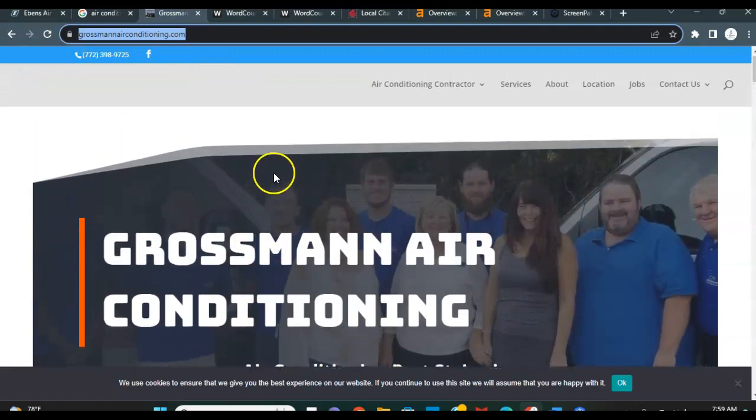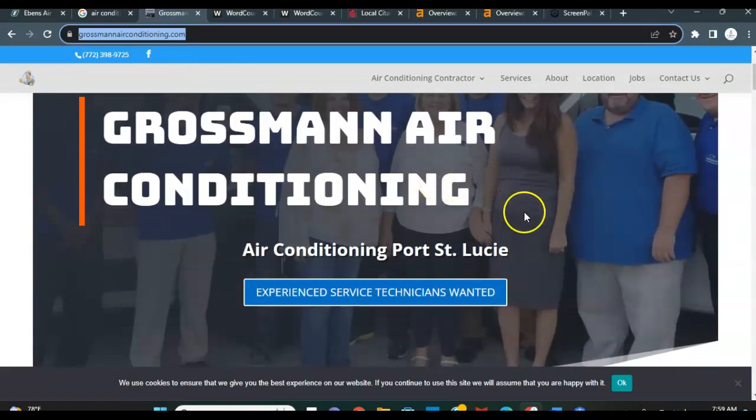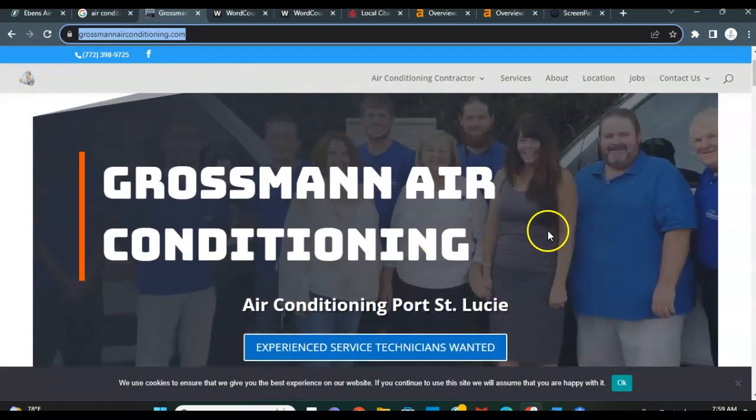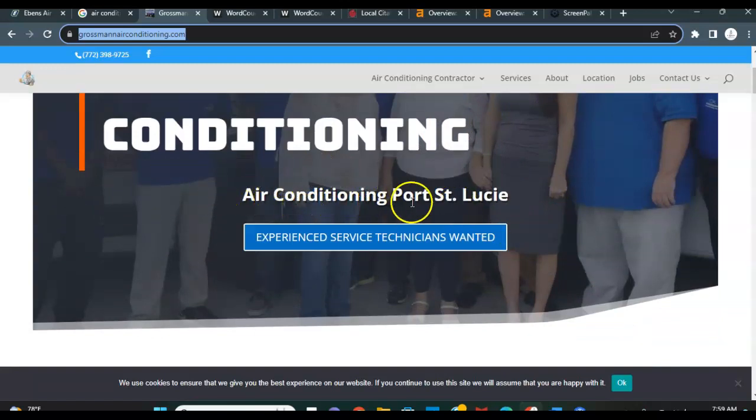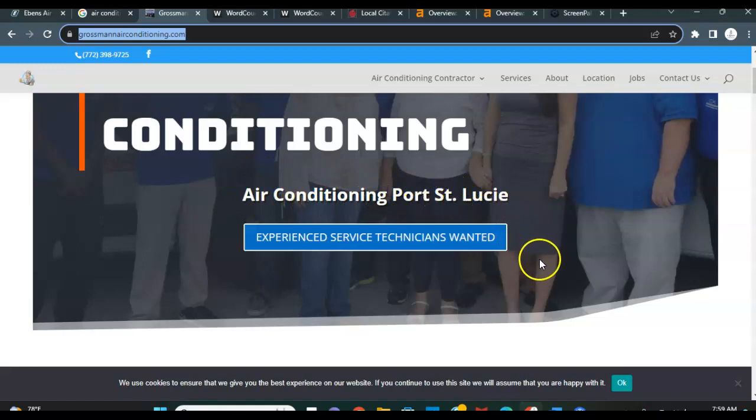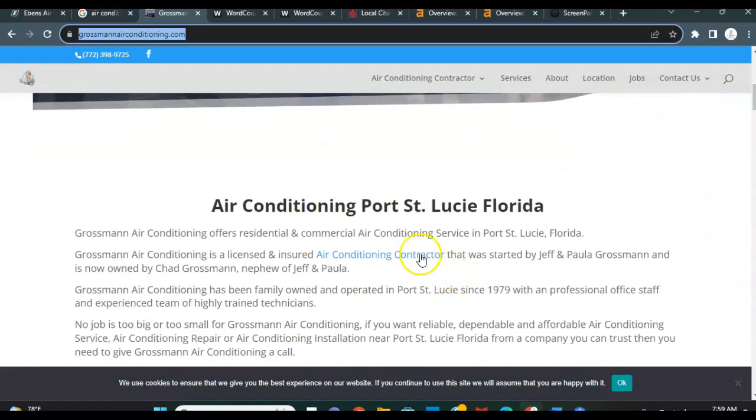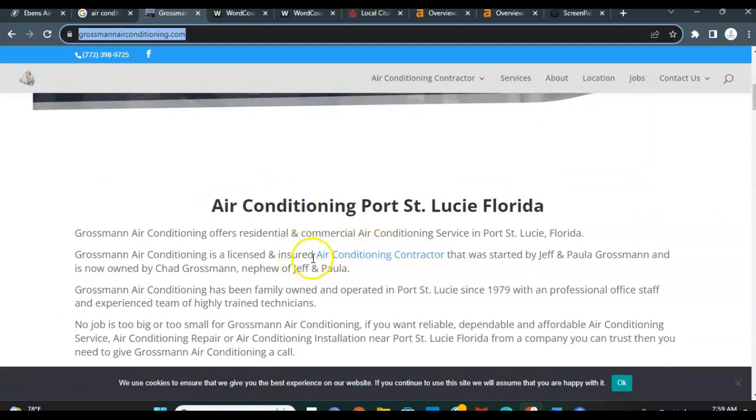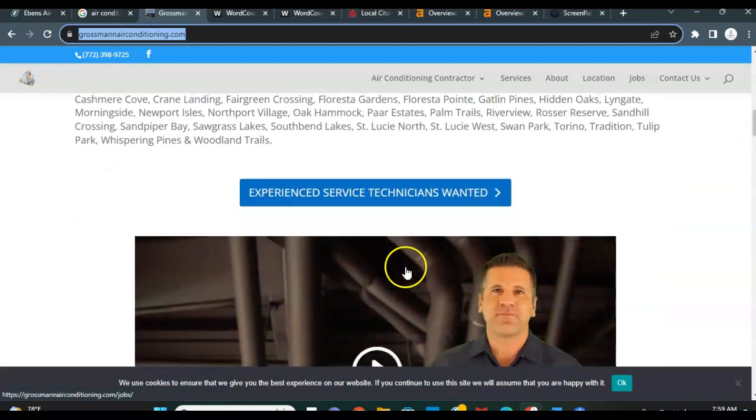So again, there's some room for improvement on increasing your content. Grossman air conditioning, this is the keyword stuffing and keyword phrases I'm referring to. They do it right here on their homepage. Air conditioning Port St. Lucie. That's a very high volume keyword in this area. So they have it several times throughout the site. They utilize highlighting and bolding to point out some more keywords on their site.